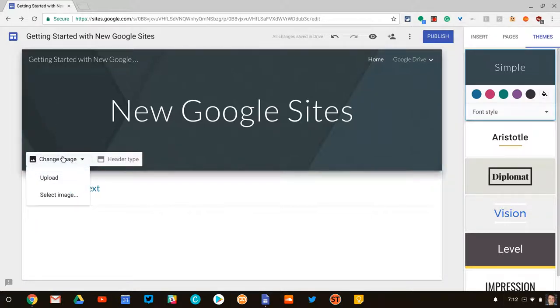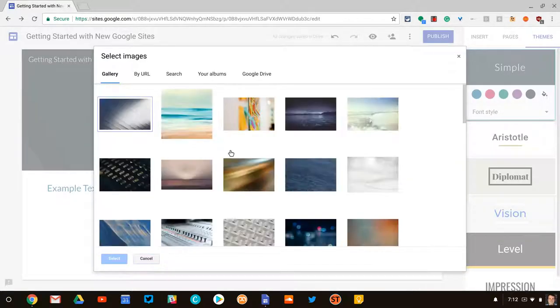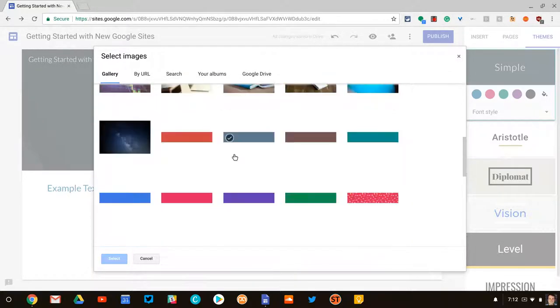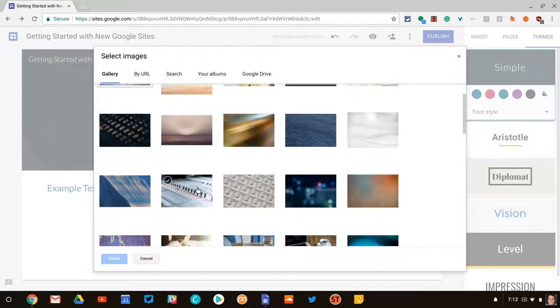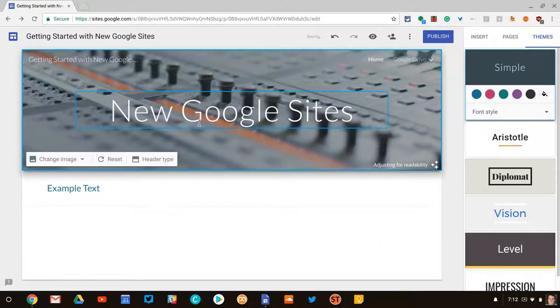We'll click on change image. You can upload your own, which is really cool, or you can select and you can even give a URL. You can go into your Google Drive. And so here, like for instance, let's say I go with this one right here. I'll hit select and it will do that.